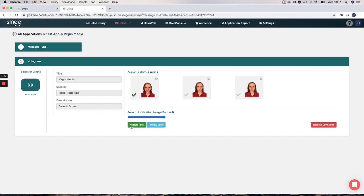Now there may be a case where you are not happy with any of the recordings so you could reject. If you do this your creator will be sent a new notification asking them to do the recording again.